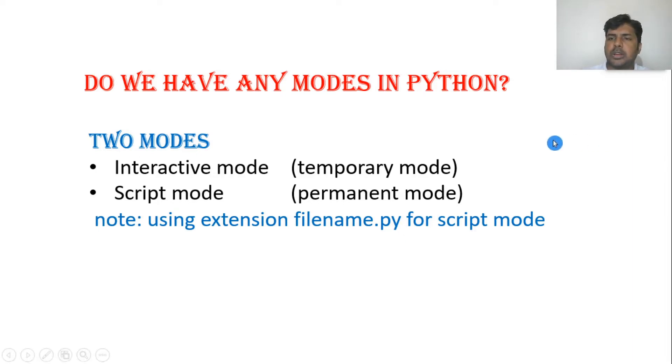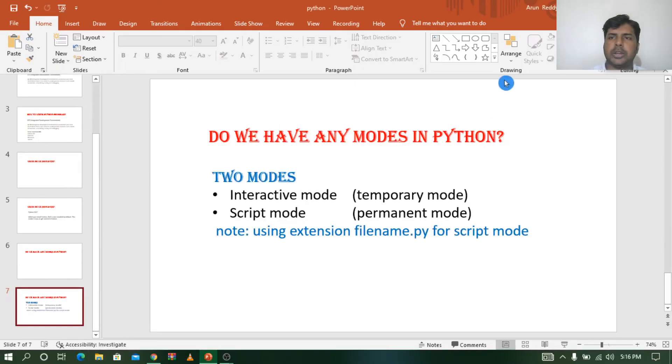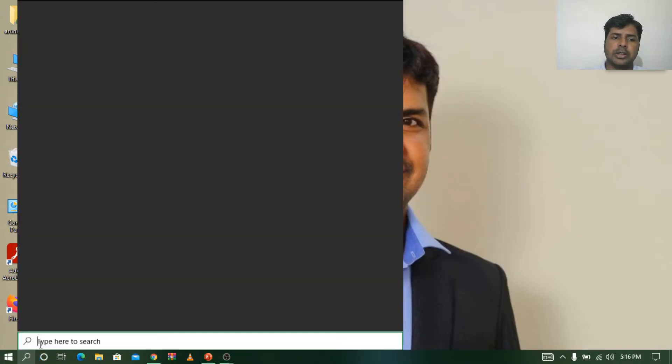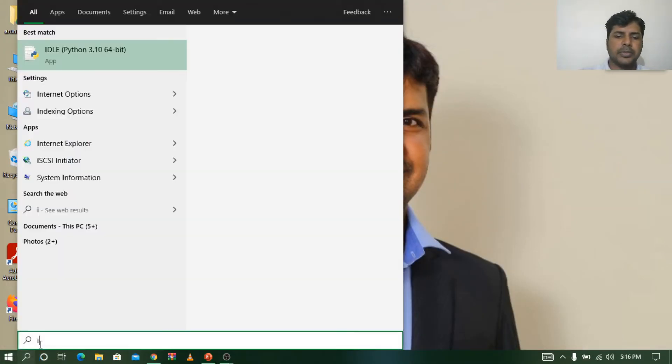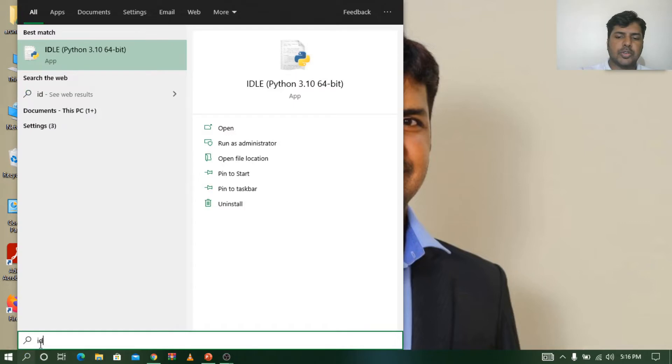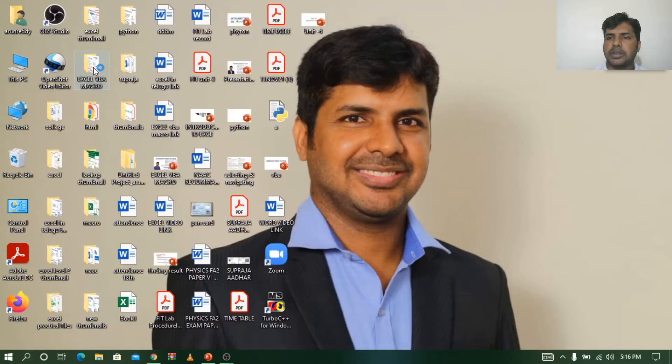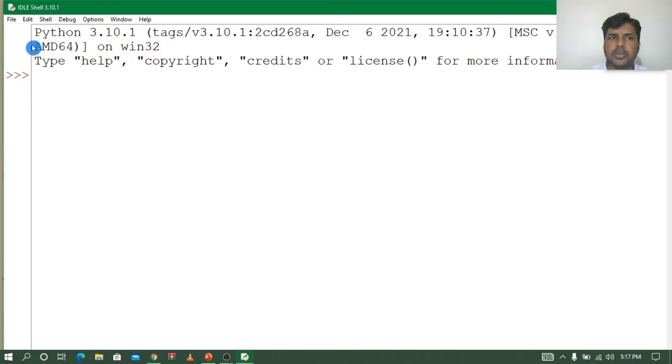Let's see how we can run the program. Let me go to the Python IDLE. Let me go back to the desktop. I'll go to the search button and type IDLE. In the last video we already saw how to download and install Python.